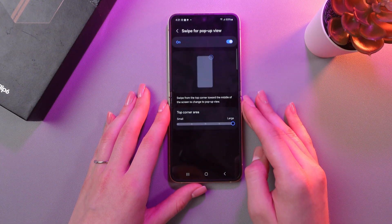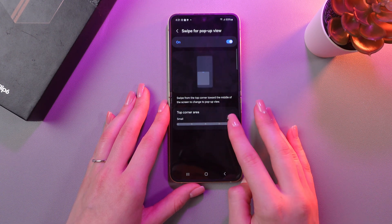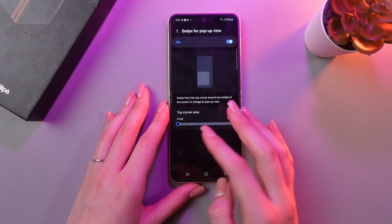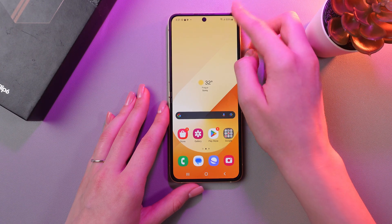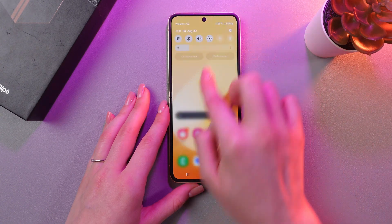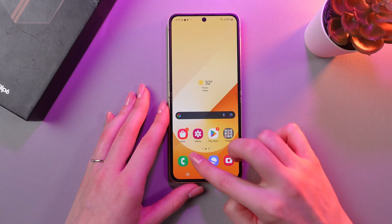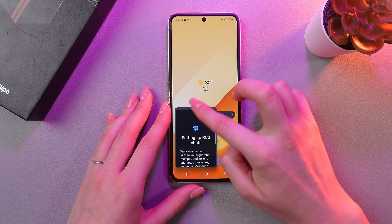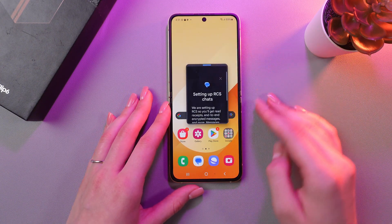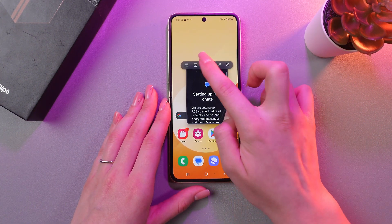And if you tap on this section, you'll be able to change the top corner area — for example, you can make it smaller or larger. And after this, just swipe down from the upper right corner. Let me do it again. And now this app is in a pop-up view. So that's it.